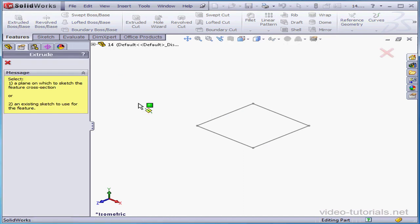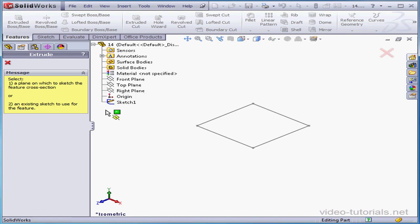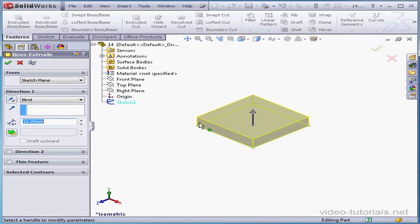Since the sketch wasn't pre-selected, there's no preview in my graphic area. I can select the sketch right in the graphic area or from the tree. Once we make the selection, our preview appears.